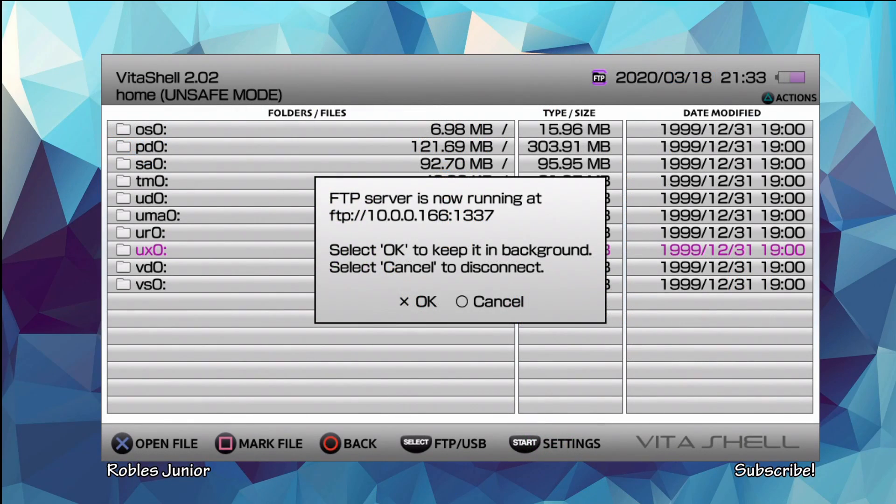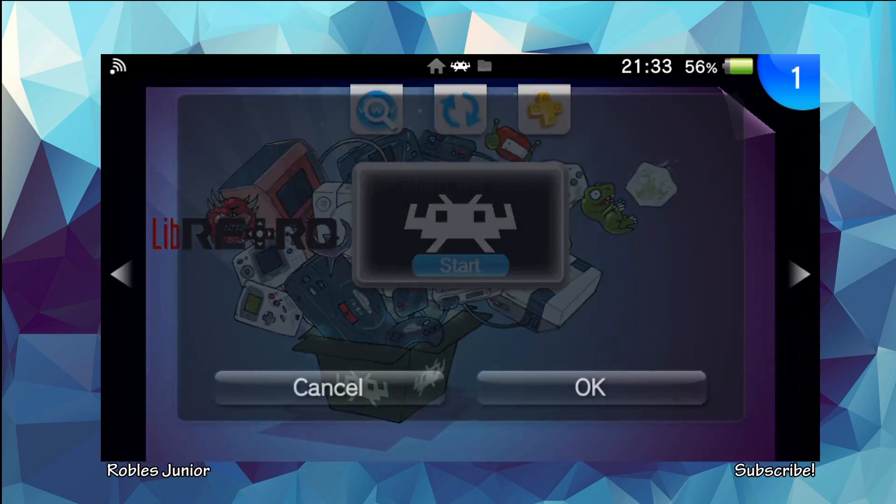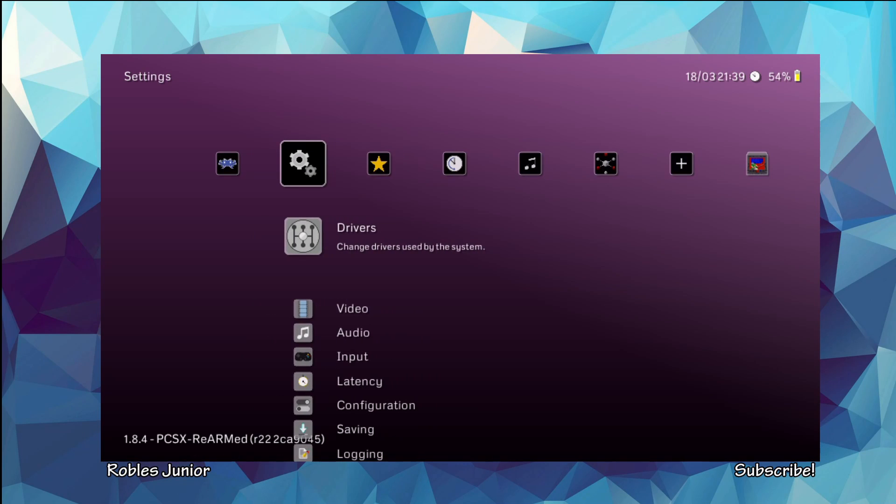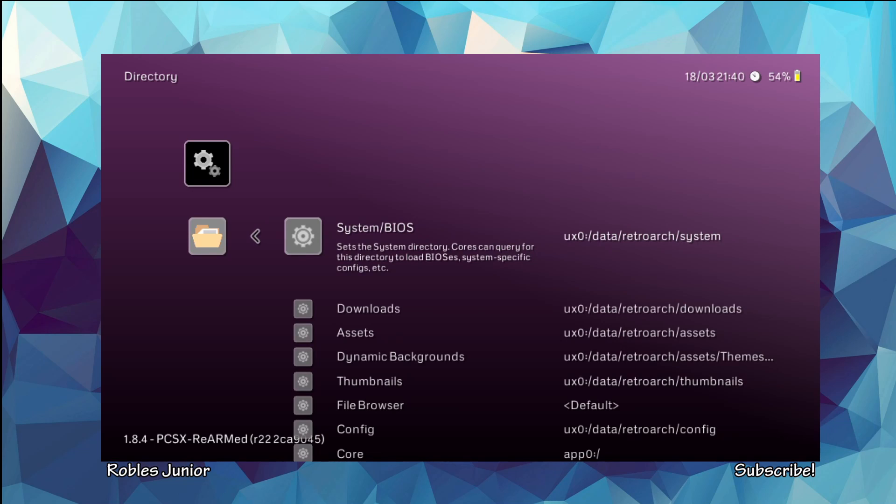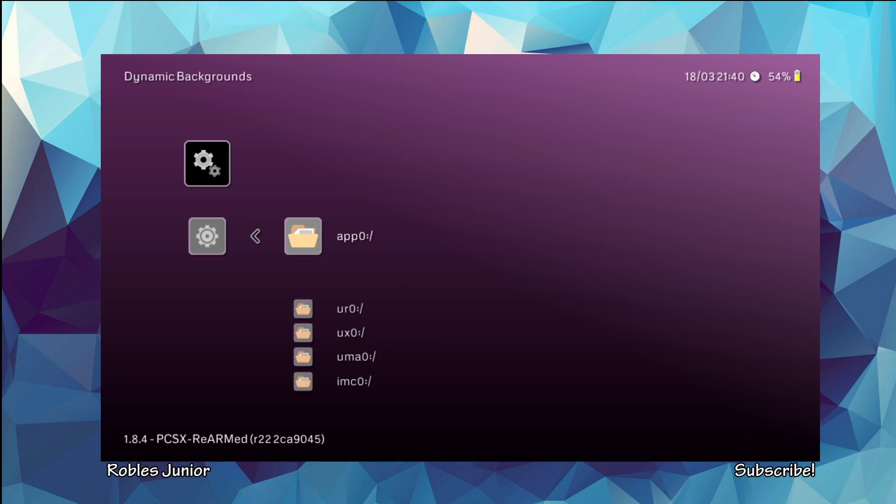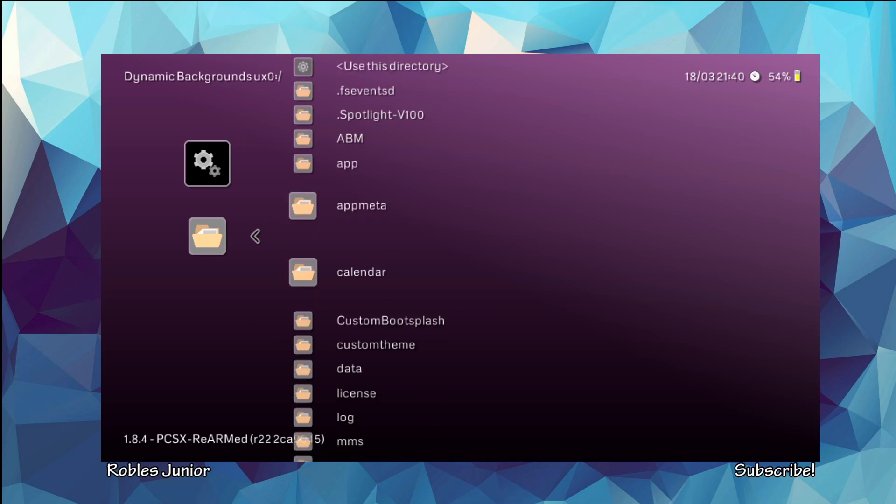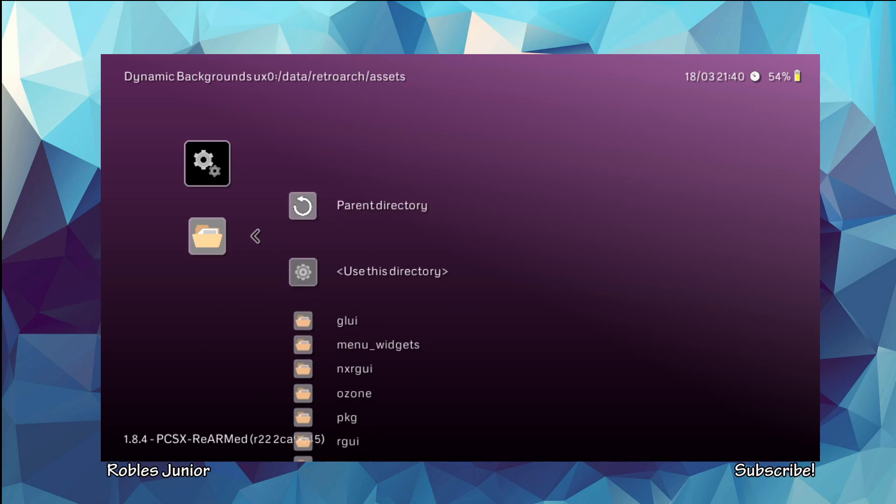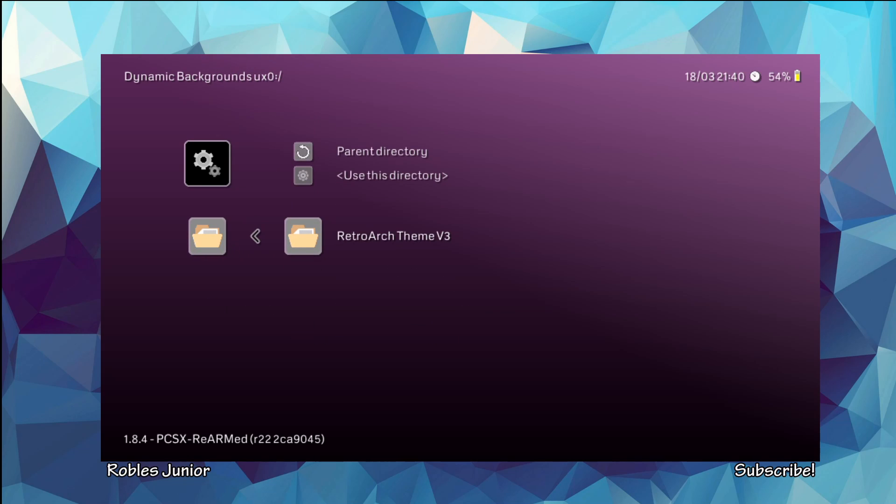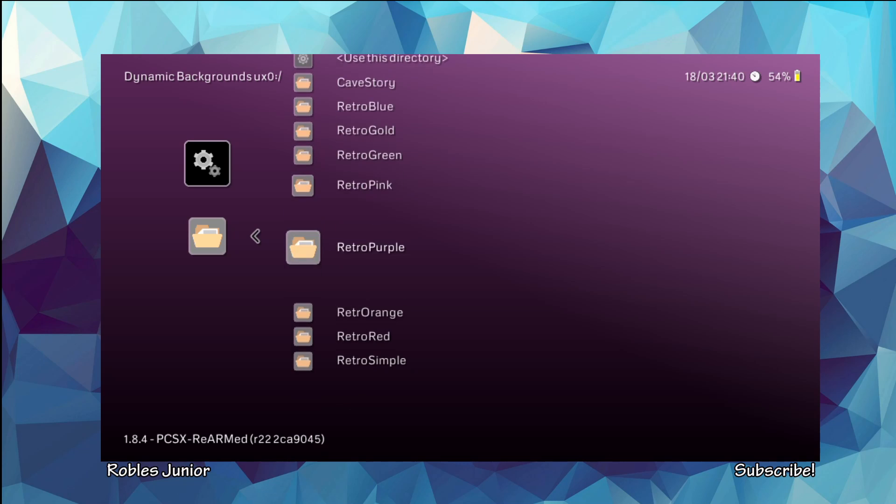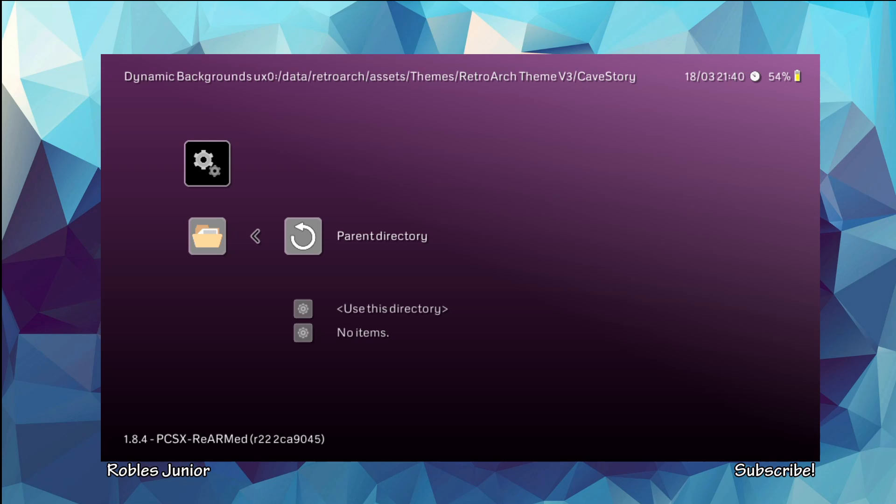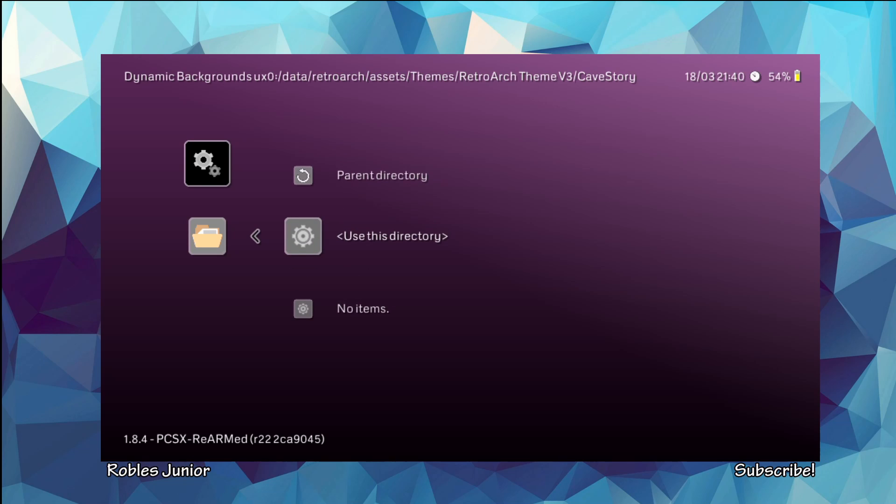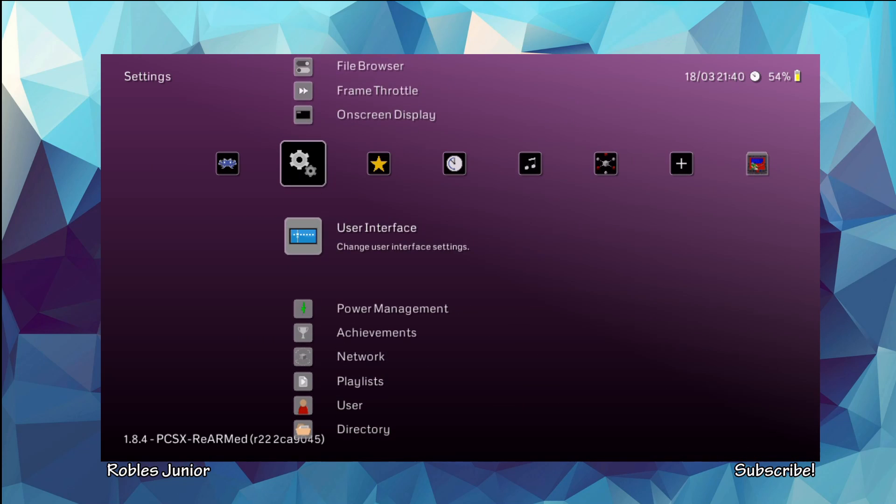Now we're back on our Vita. We're going to cancel this and open up our RetroArch. All right, so once we're in RetroArch, we're going to go under our settings and go to the directory option. Enter the directory. And go under Dynamic Backgrounds. And from here, we're going to open up one of the folders for our RetroArch themes. Let's go under the UXO folder. Let's go under Data. Let's go to RetroArch, Assets. And here are my themes. There's RetroArch theme version 3. And from here, you can choose whichever you'd like. And for this demo, we're going to do the cave story. And we have to select Use this directory. You don't have to worry about anything being in there. We already know that all the files are placed in those folders, so we're good to go. Use this directory.